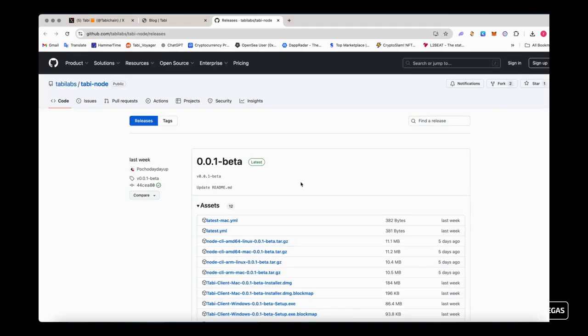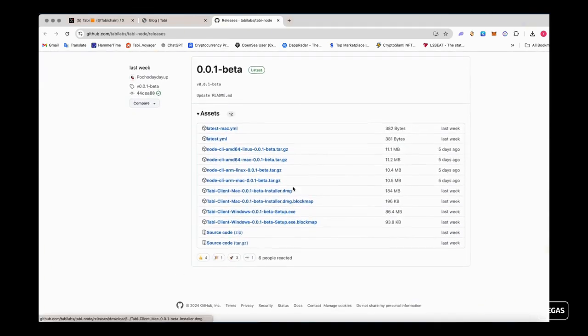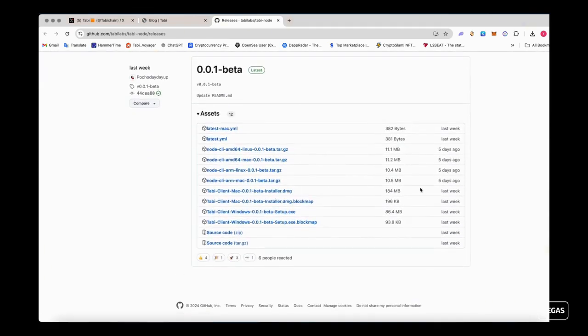On the page that opens, download the Tobi Client Mac 001 Beta Installer.